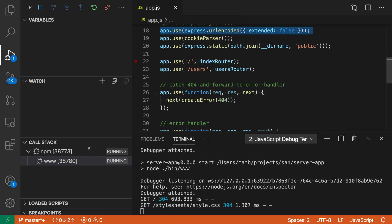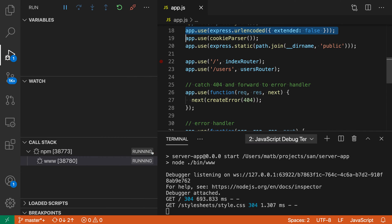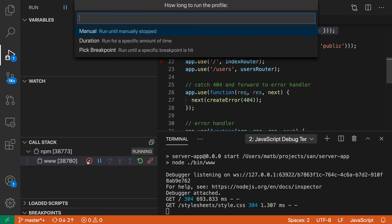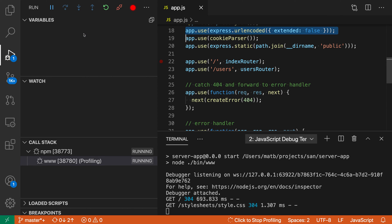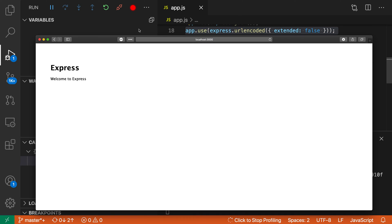Now if I want to start profiling, all I have to do is here in the call stack view, select the target I'm interested in and click on this profiling icon. I'm going to click on that. We're going to do a manual profile that I'll stop, but you could also profile for a specific amount of time. Now we have this little red indicator up here saying that we are profiling.